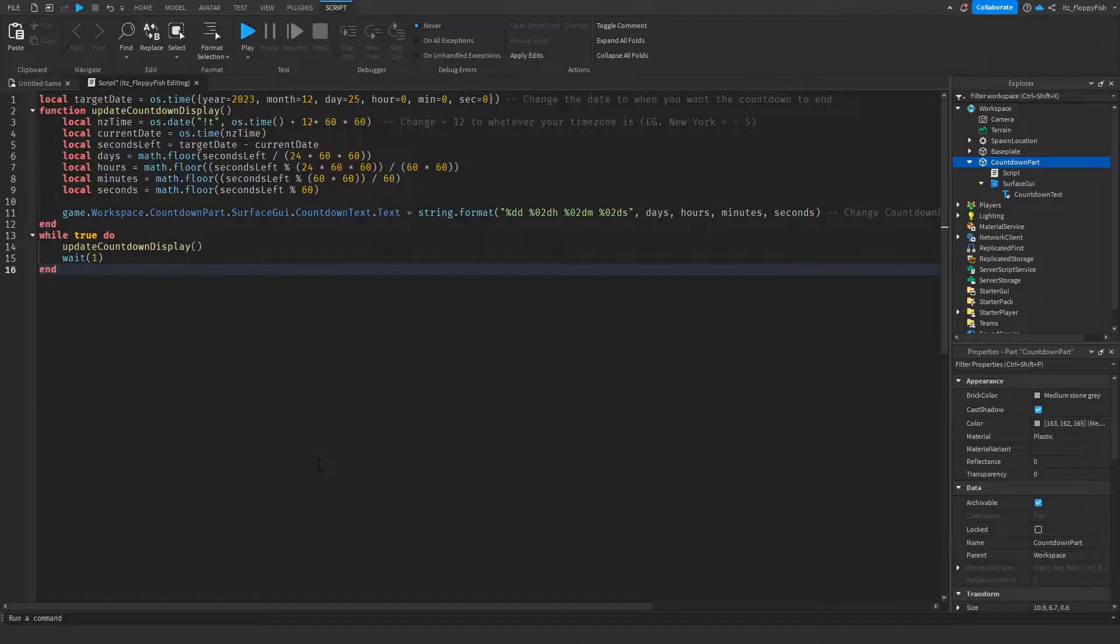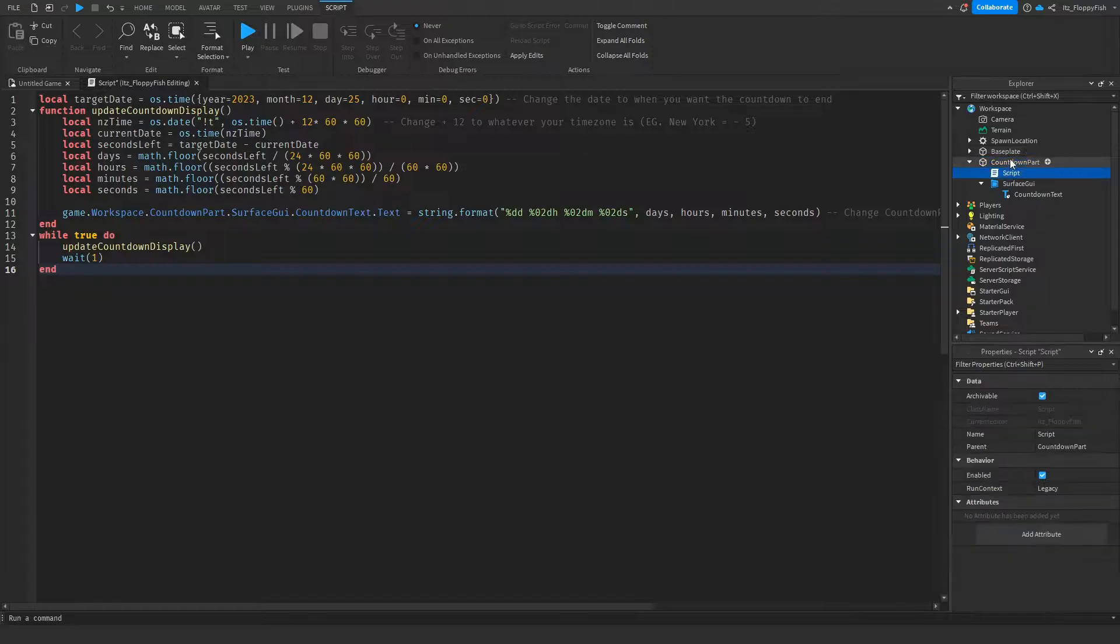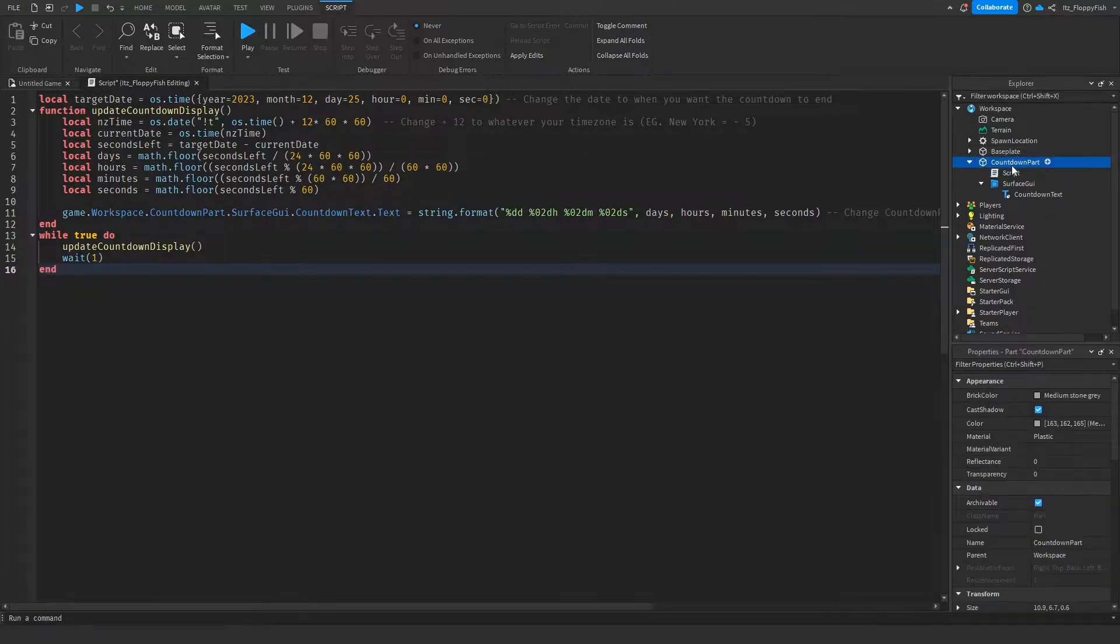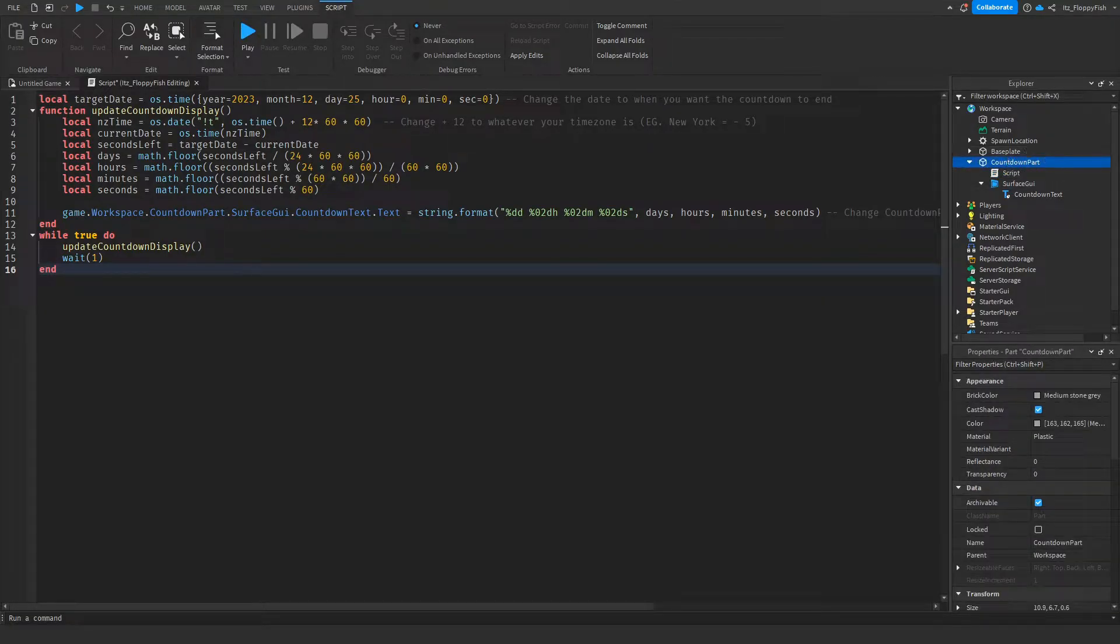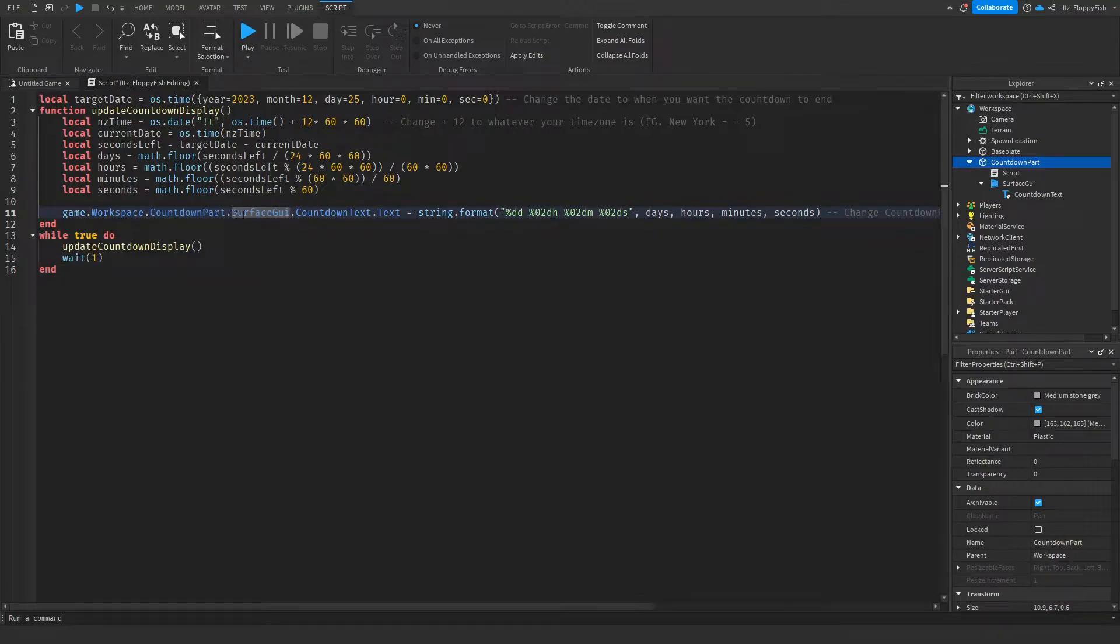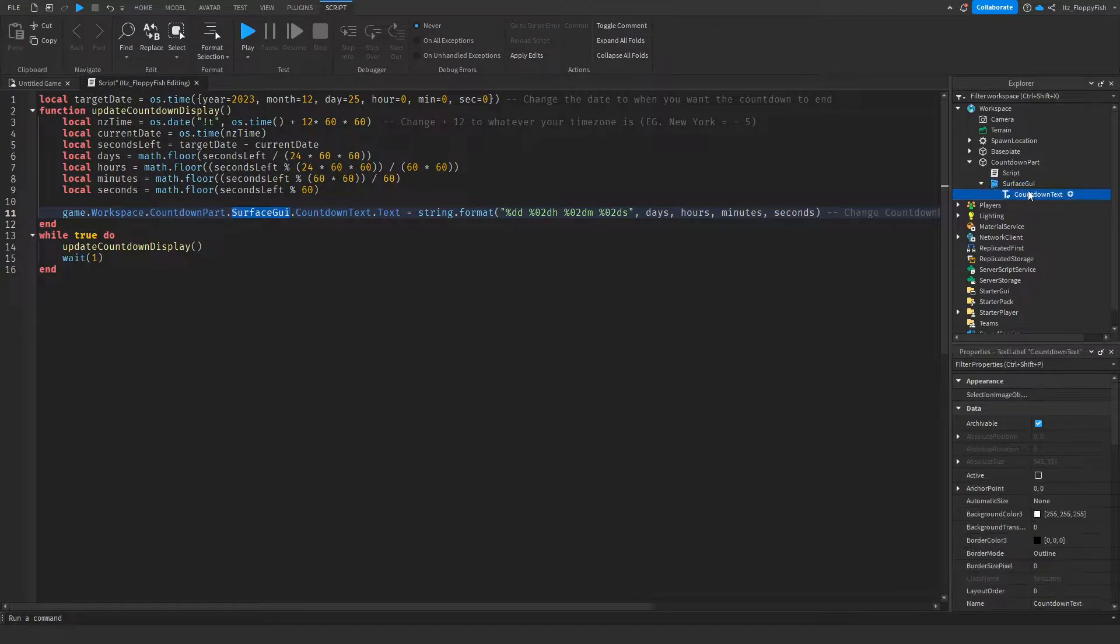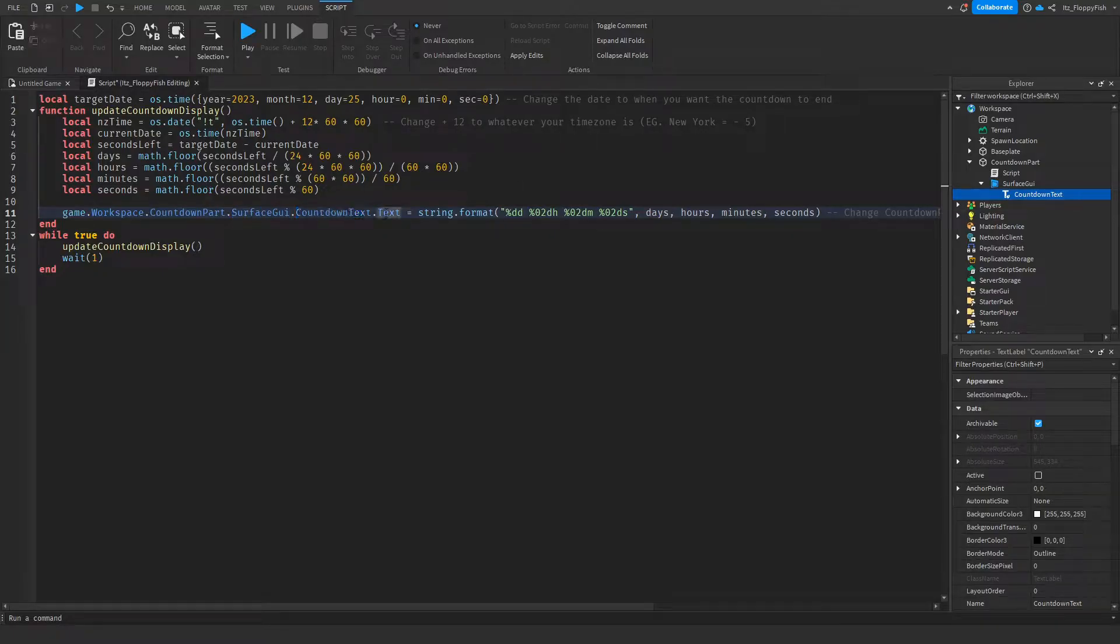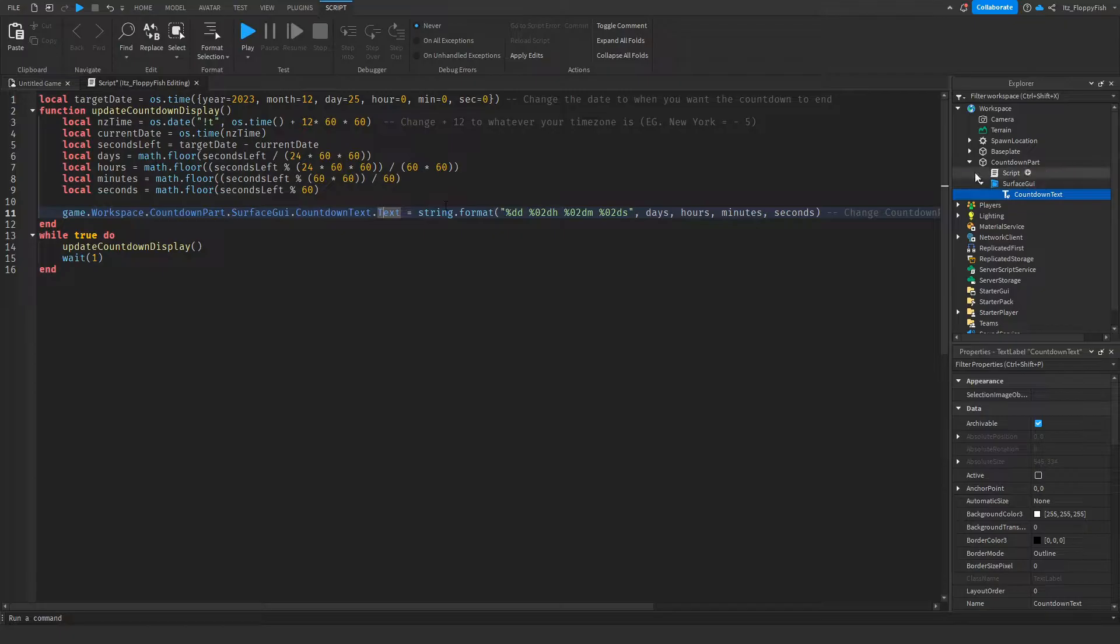Now that you've chosen your time zone, go and adjust something on line 11. Depending on what you named your countdown part - I renamed mine to Countdown Part - you want to change 'countdown part' in the code to match that. Also, if you changed your Surface GUI name, change 'surface GUI' to whatever your Surface GUI name is. And whatever you renamed your Text Label to, change the text label name in the code. You don't need to adjust anything else here because we're basically going to the property of the Text Label. The path goes: game.workspace.countdown part.surface GUI.countdown text.text. Once you've finished adjusting everything, click on the X button next to your script.